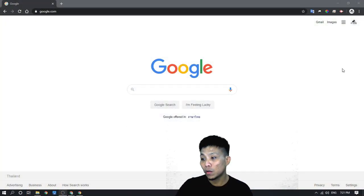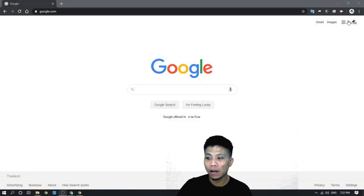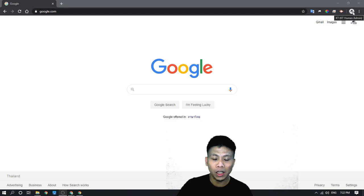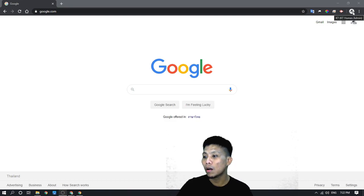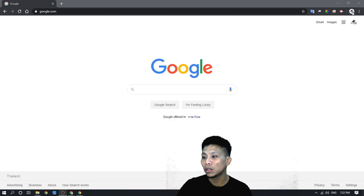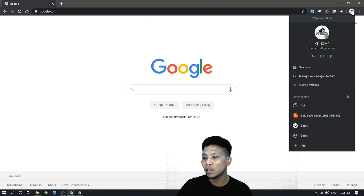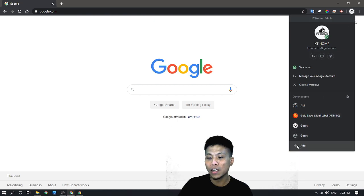To add your account in Google Chrome, you have to click on the profile icon, click the plus sign, the add sign.